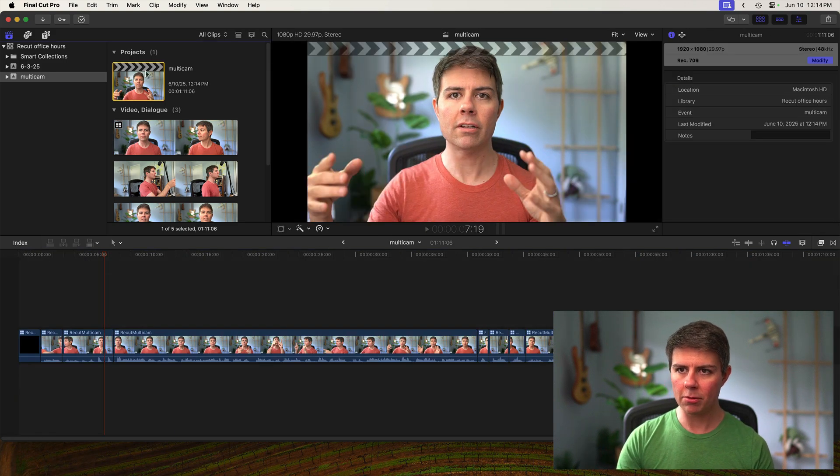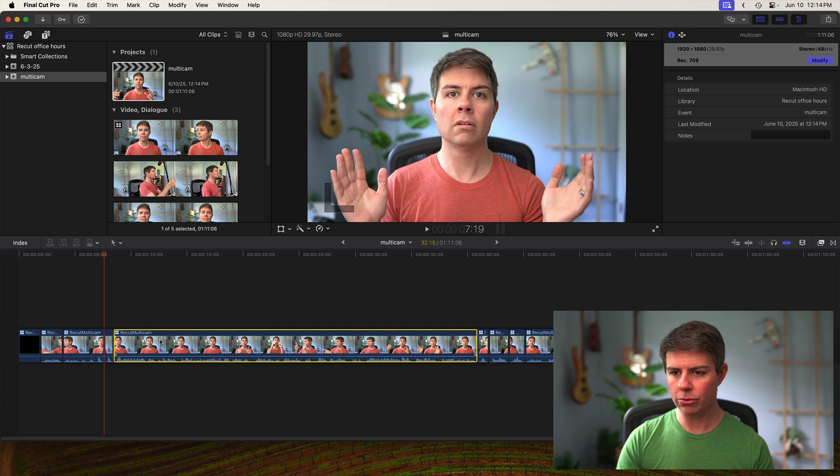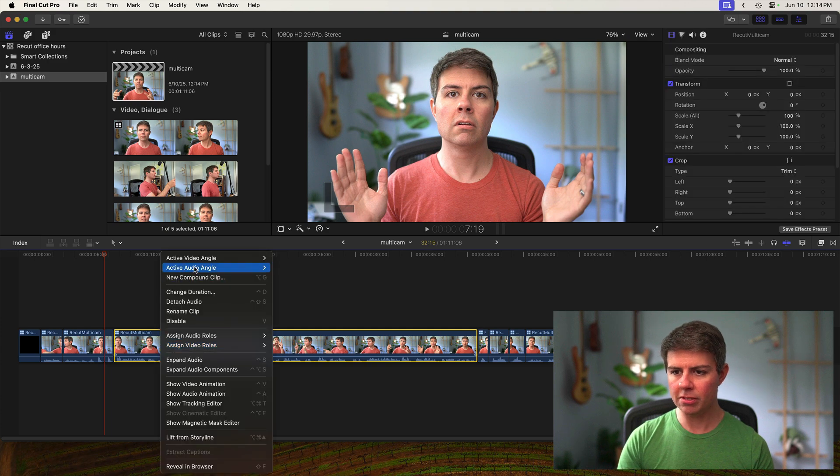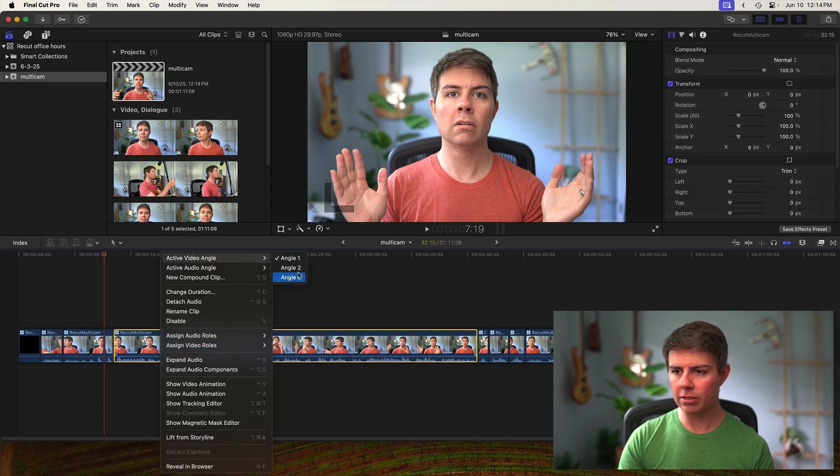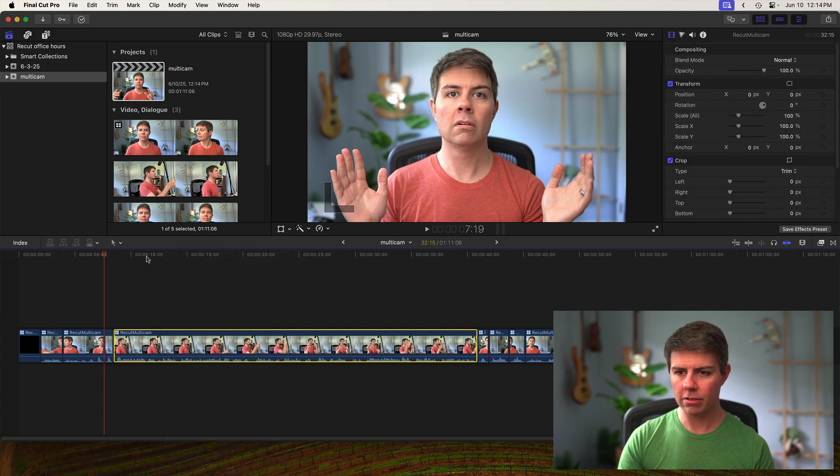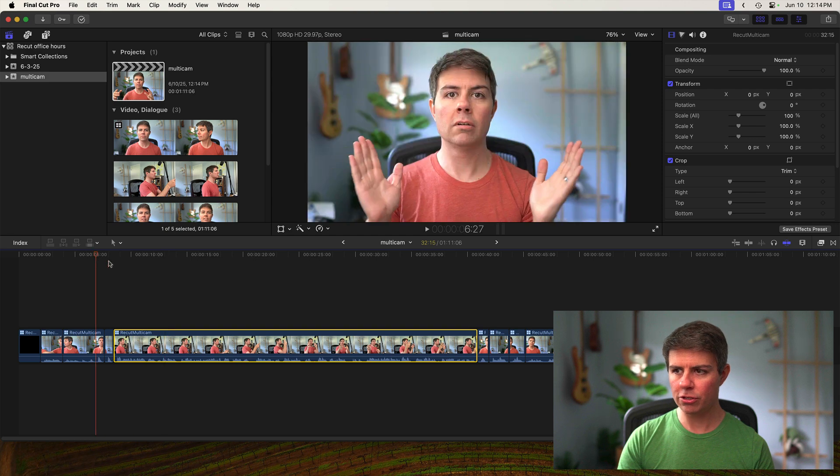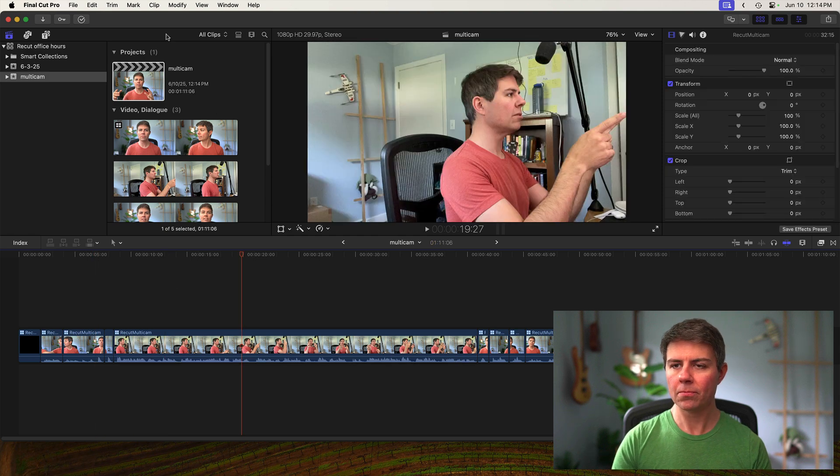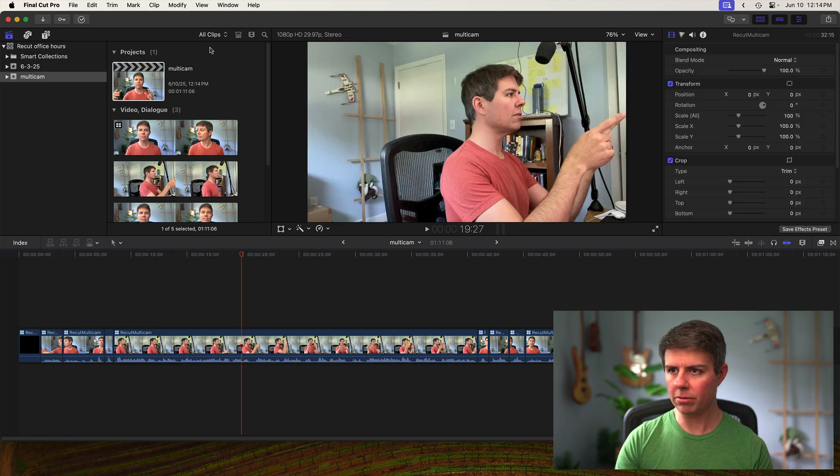But from the project view, you get this timeline where you can change the angles, change this to camera two and whatever, just however you normally edit multi-cam.